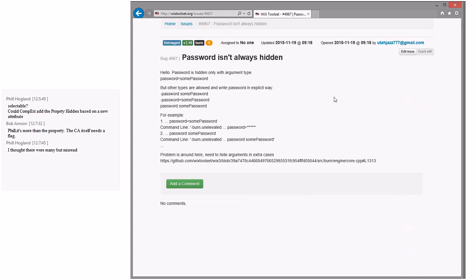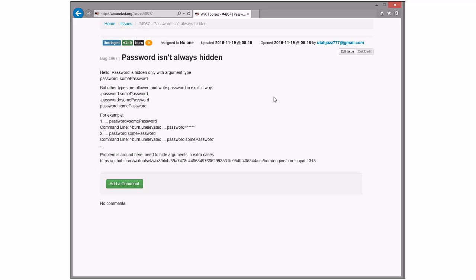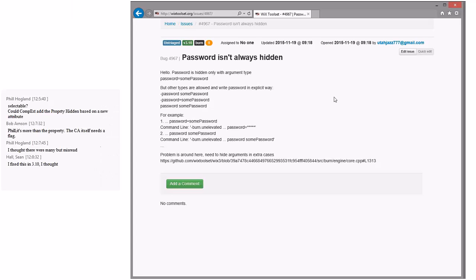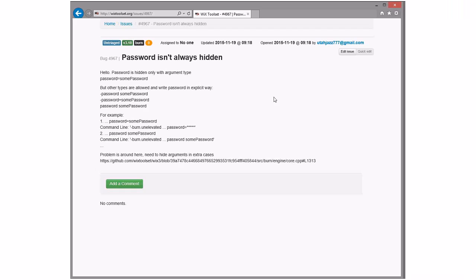Password isn't always hidden. Only argument's this. If you launch your bundle elevated, which you shouldn't, but if you do, then unelevated, you could pass a password through the command line. No, the problem here, so Burn, when it logs the command line, knows to do hidden properties. So it parses name equals value. The bug report here is talking about random switches and random command line arguments that aren't name equals value. It has a dash in front of it. Right. So Burn thinks it's a switch.